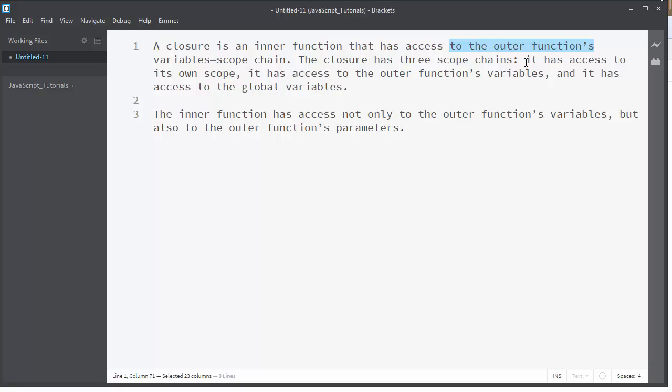It has access to its own scope, it has access to the outer function's variables, and it has access to the global variables.